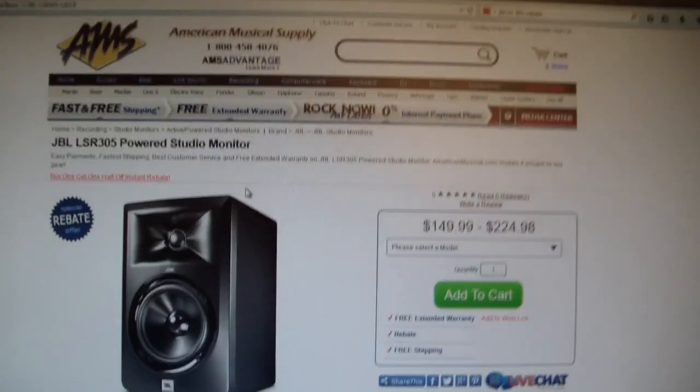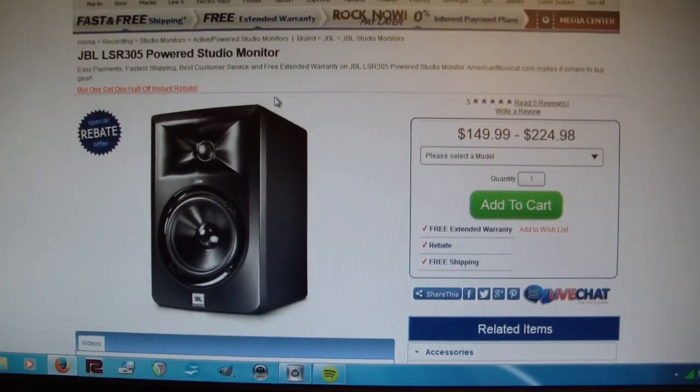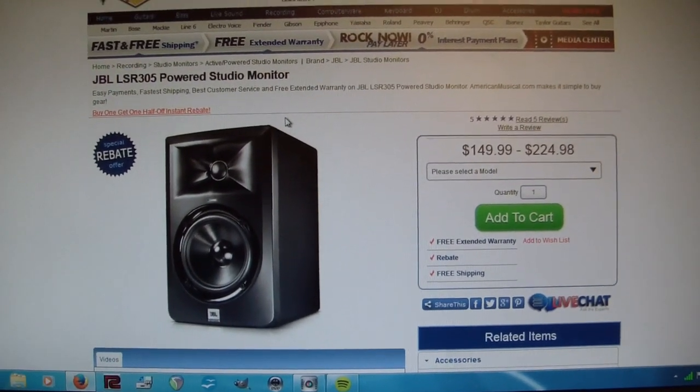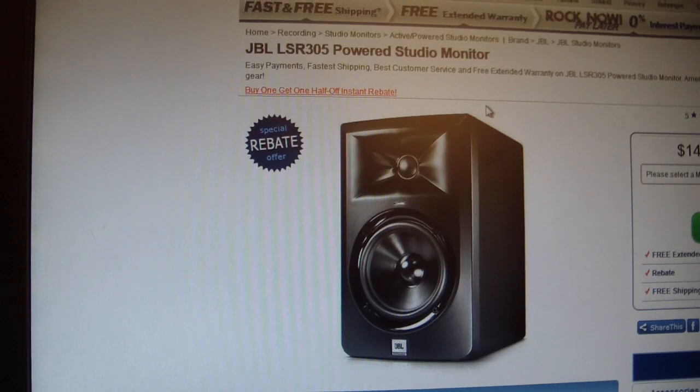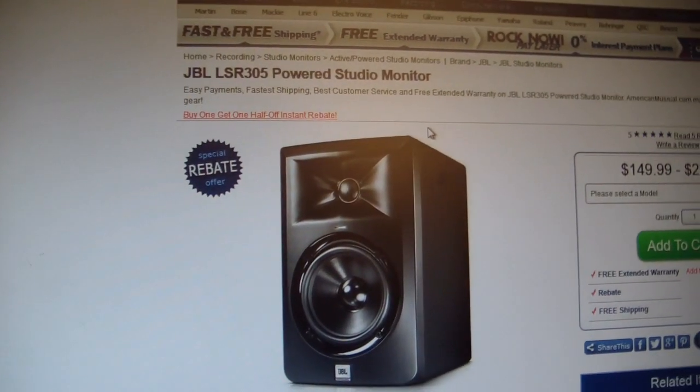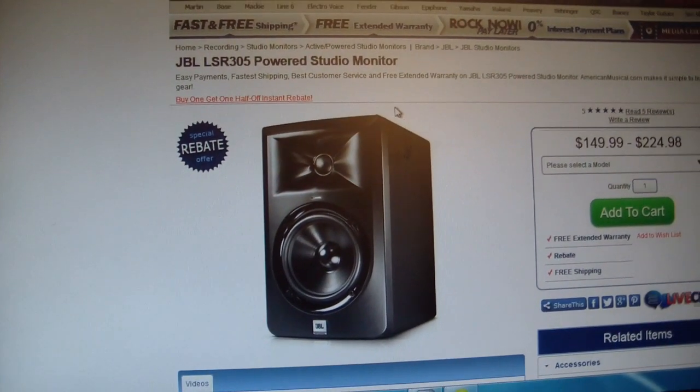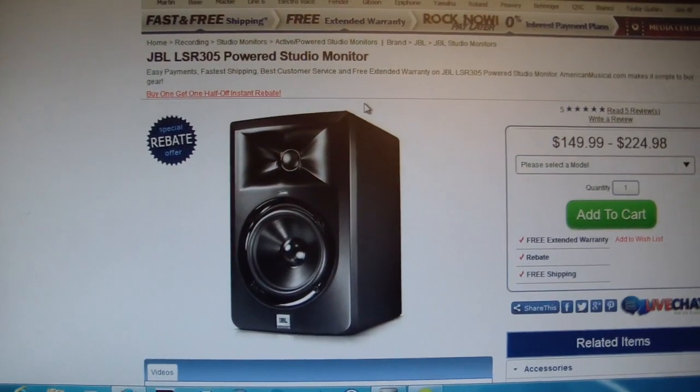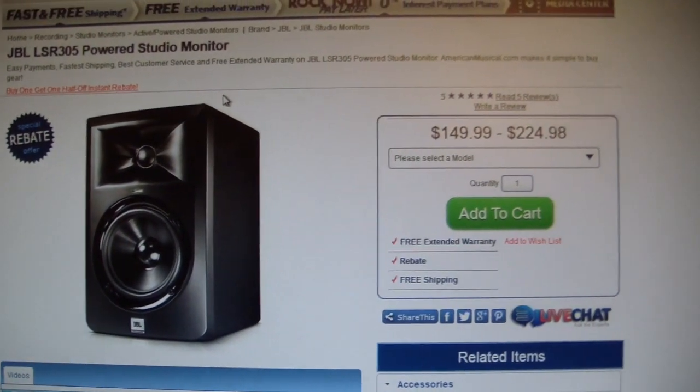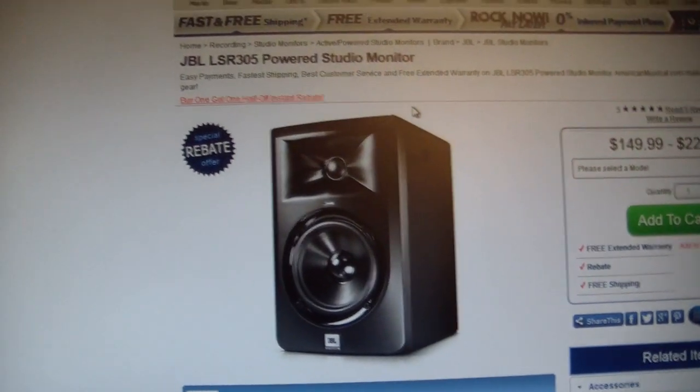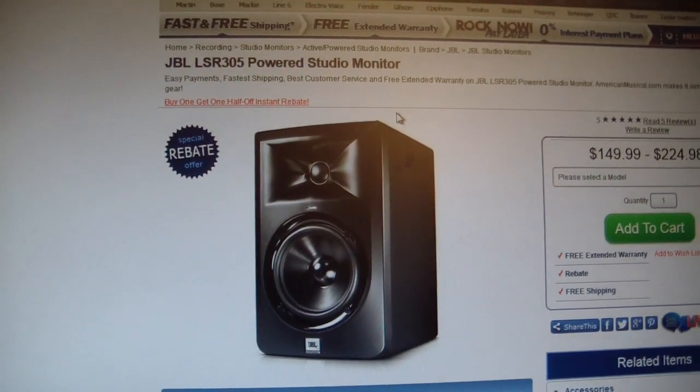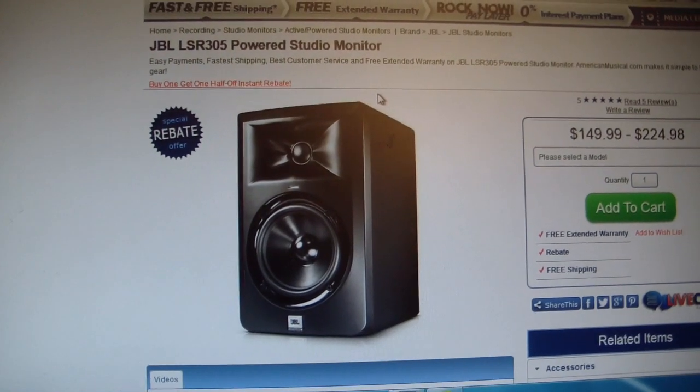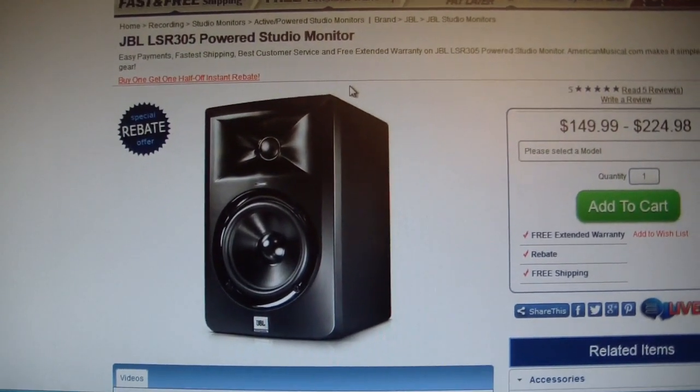Now, the JBL LSR305, if you've been on any forums, you probably know that this is one of the most popular speakers right now in the near-field monitor market. I personally have never heard them, so it'll be interesting to hear what they sound like. The specs are great. JBL has a great reputation. I've always liked the JBL sound too.